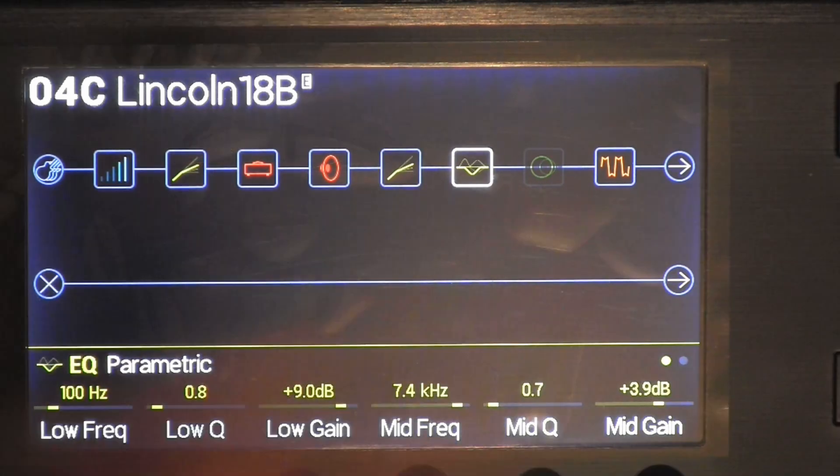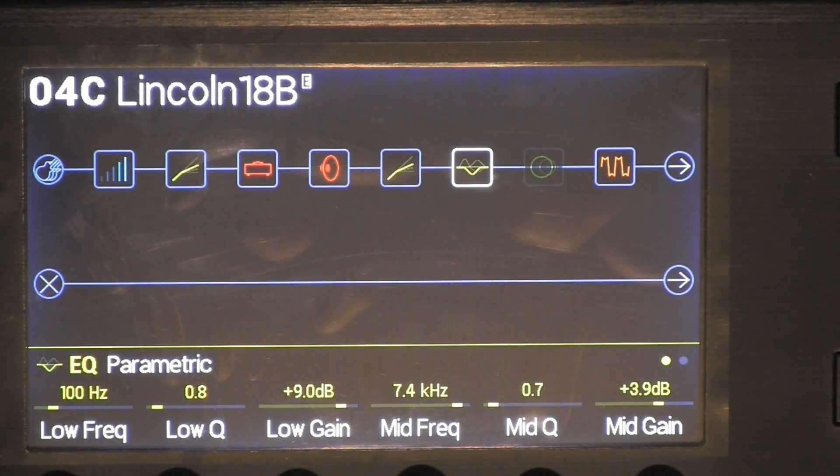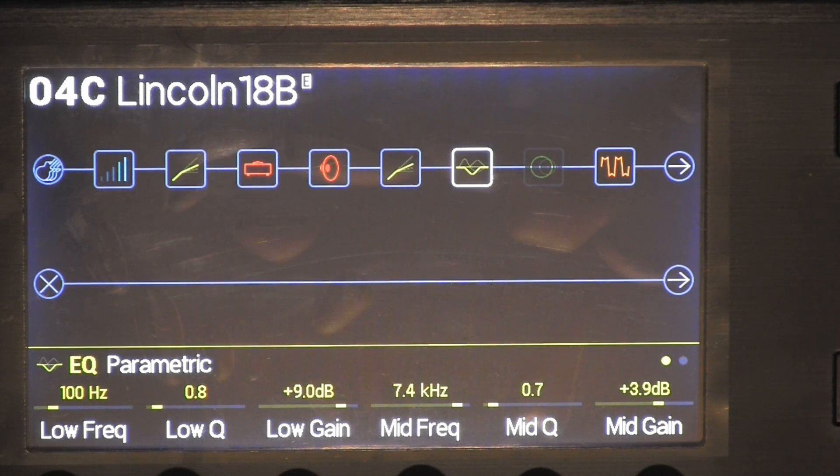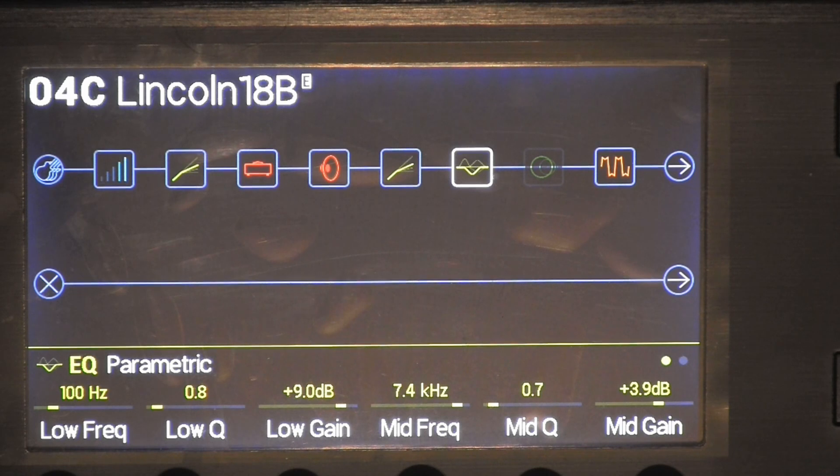Next thing I added was EQ, parametric EQ. Find that in the EQ section, there's a parametric EQ. Low frequency hertz was 100, low Q 0.8, low gain 9.0.